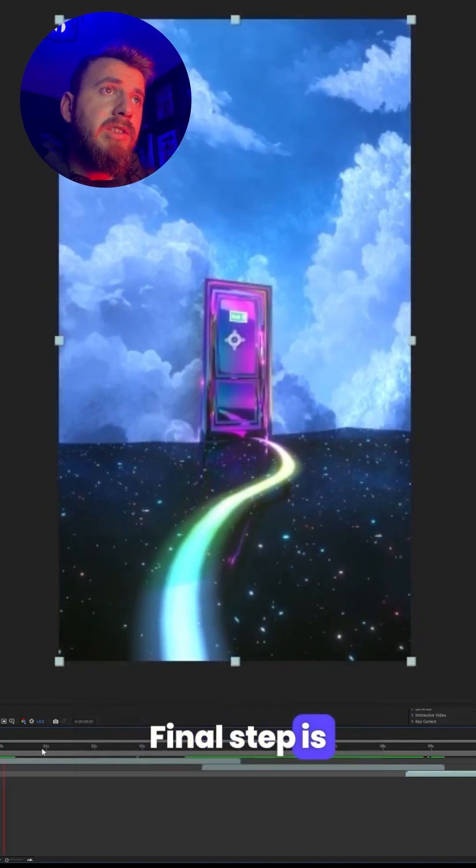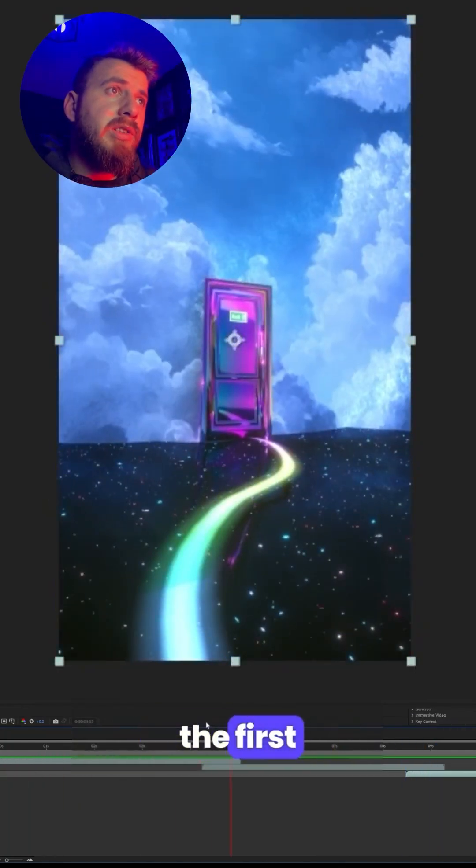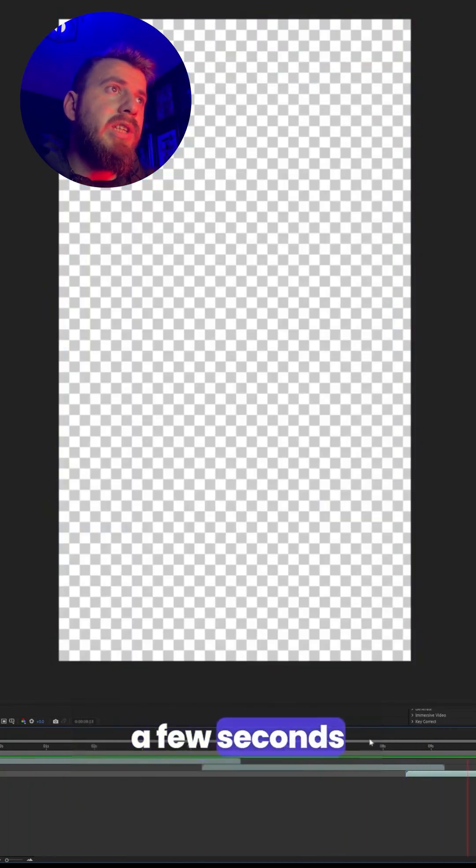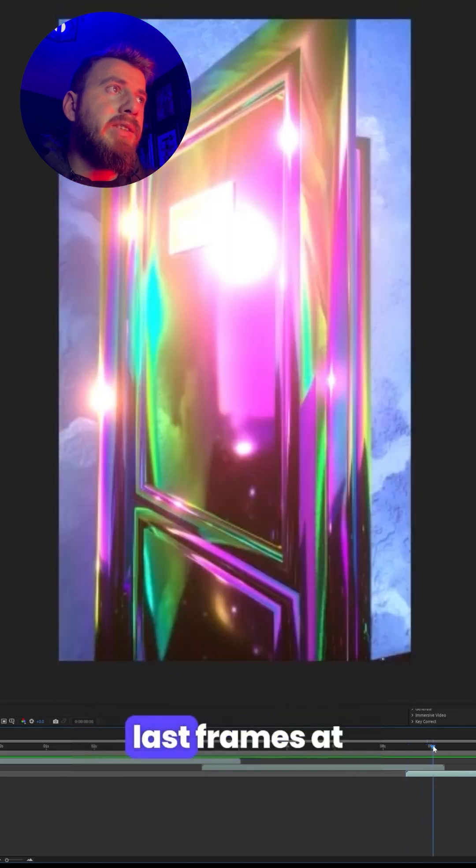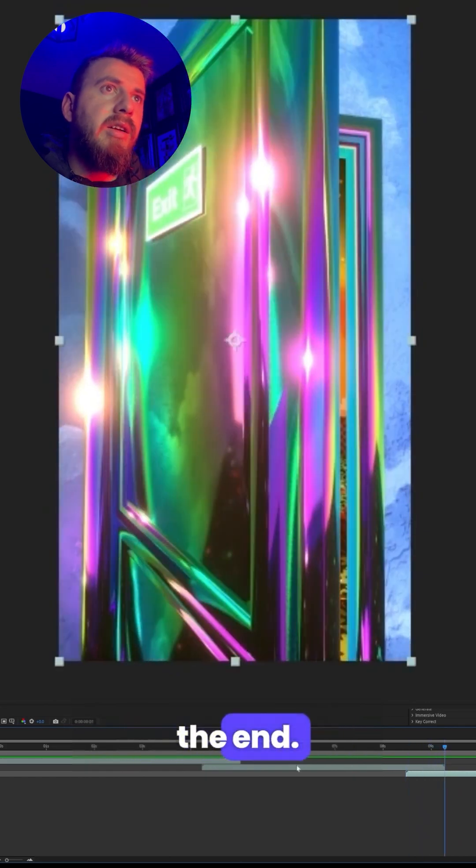Final step is just to start the first animation a few seconds after so it connects with the last frames at the end.